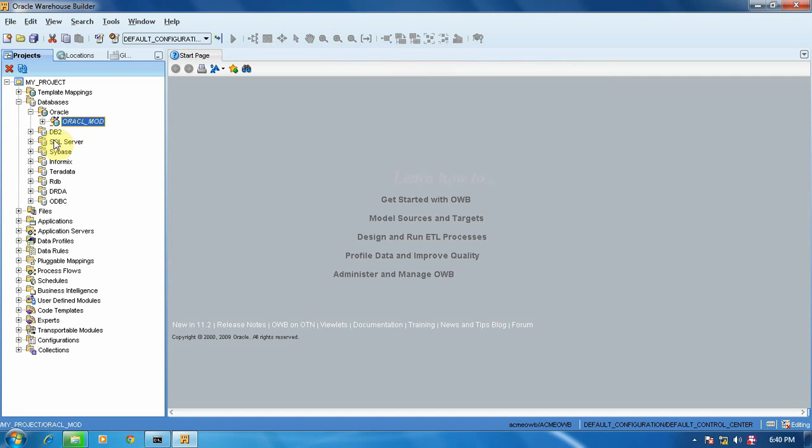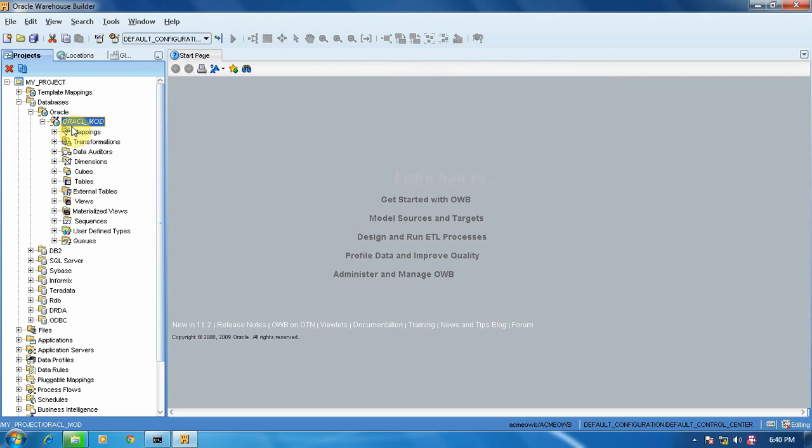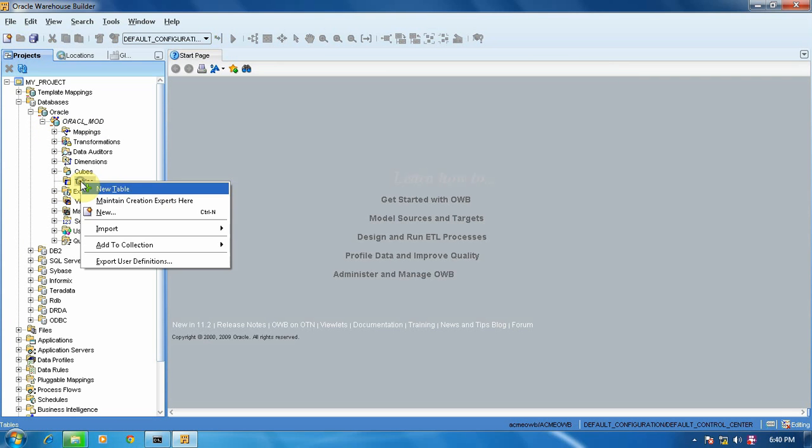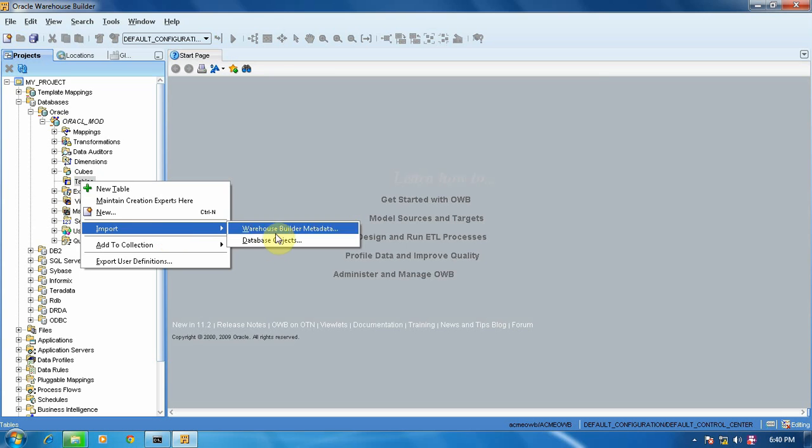So here we have created our module. Now we have to fetch tables. Right-click, Import Data Object.